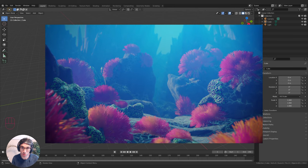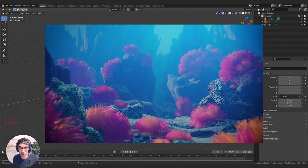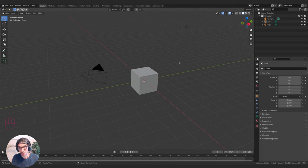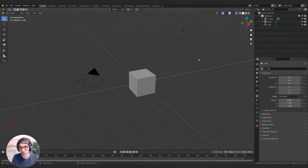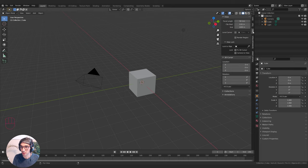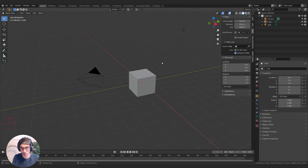We're also going to talk a little bit about how to fake caustics. To get started, let's go ahead and set up our camera and get our scene in the right position. I'm just going to open up my side here and click on the View tab and click Camera to View to lock my camera to view.